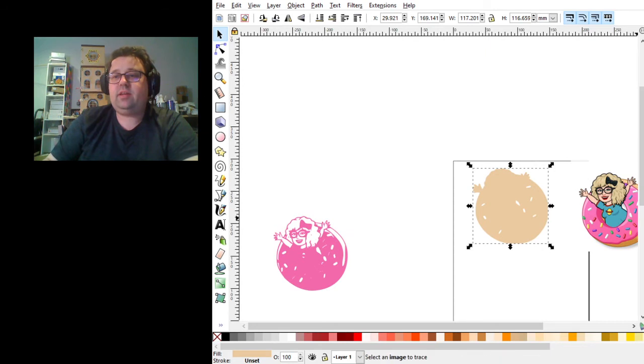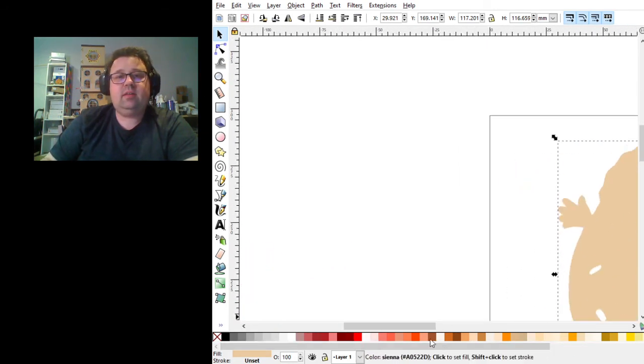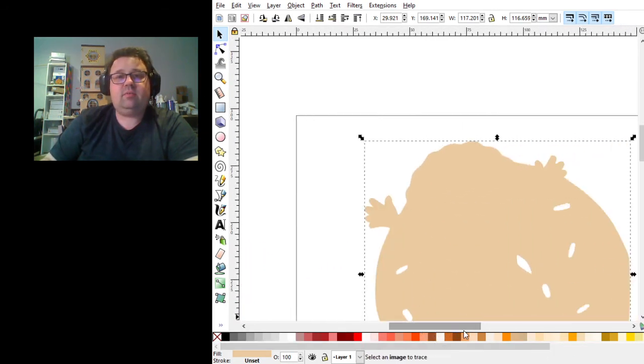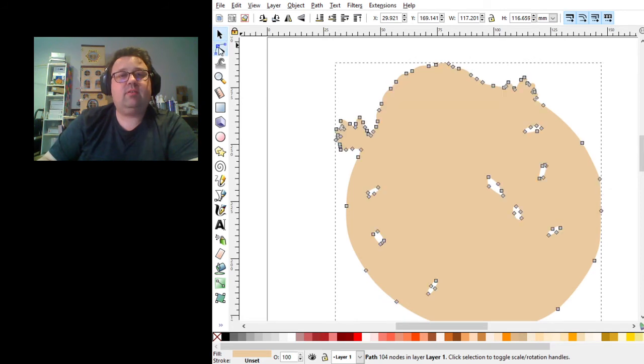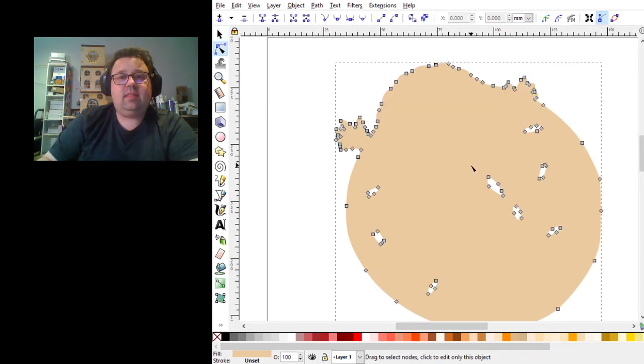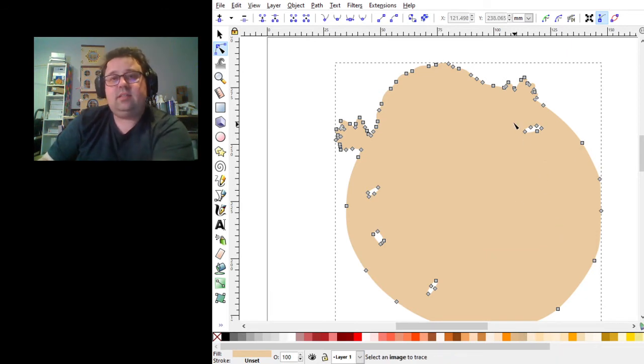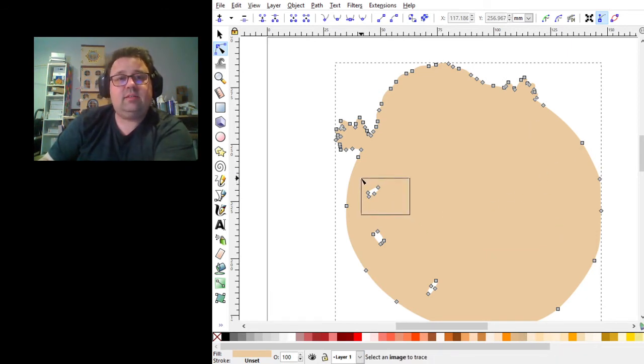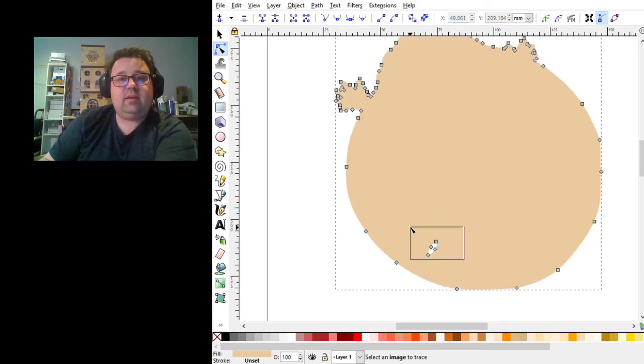We're then going to zoom in on this. And we're going to use the node tool, which is right below the cursor arrow. And then any of these that are inside, we're going to delete so that all it has is a path line around the outside.